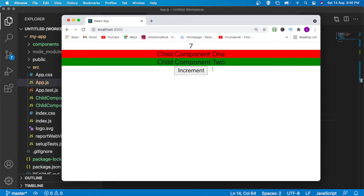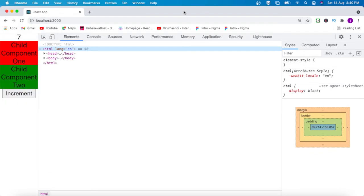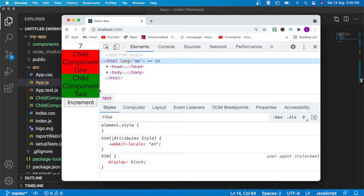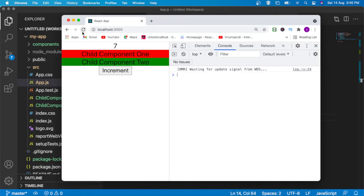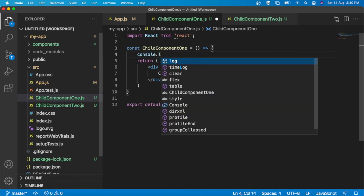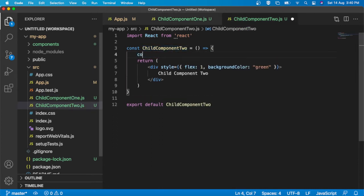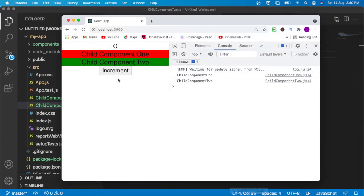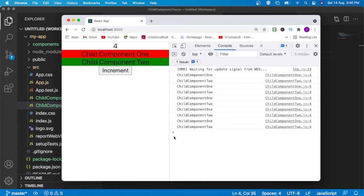Now if I try to increment the value, this is re-rendering. I am going to add a console.log in child component 1 saying 'Child Component 1', and another console.log in child component 2 saying 'Child Component 2'. Now if I try to refresh, I can see my two functions are rendering. Whenever the state in the parent changes, the child components are also re-rendering.